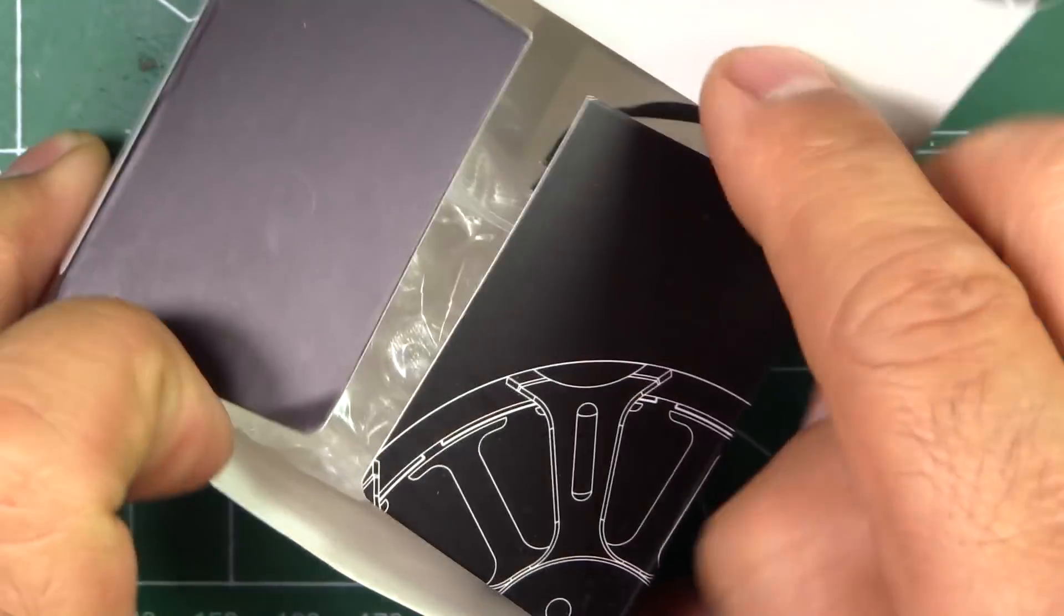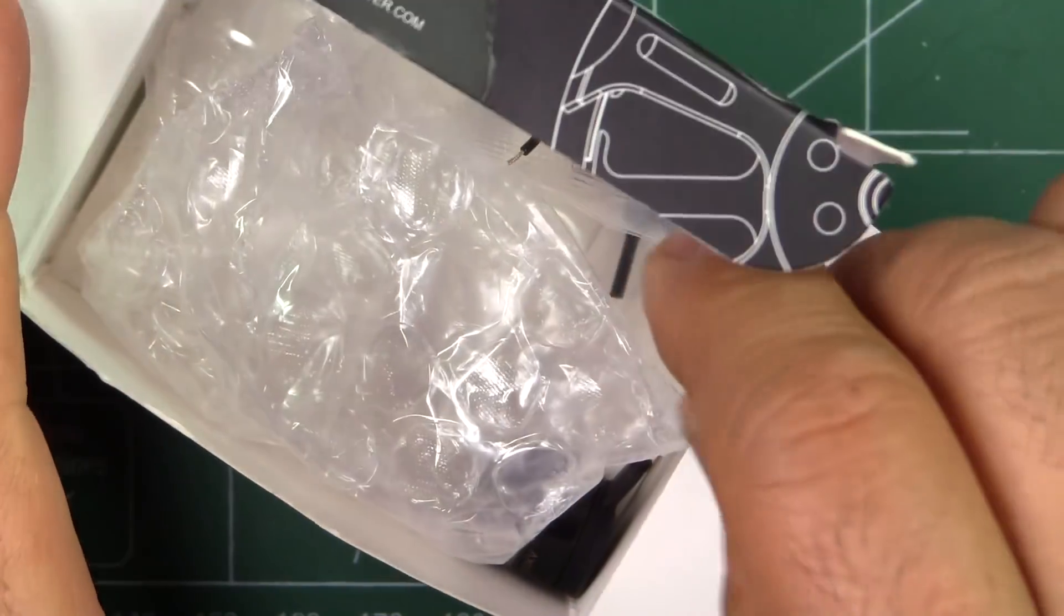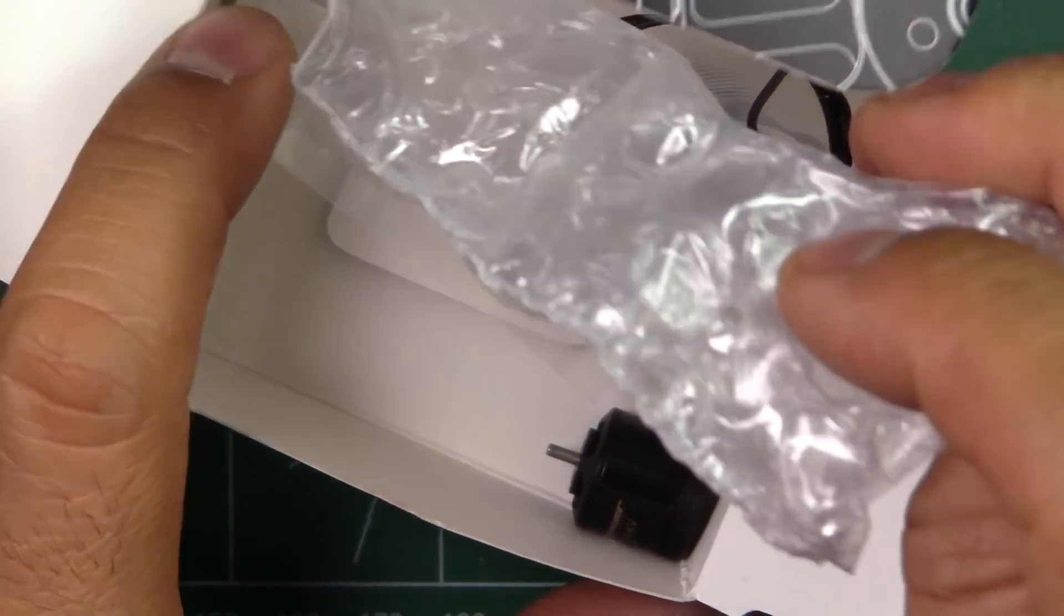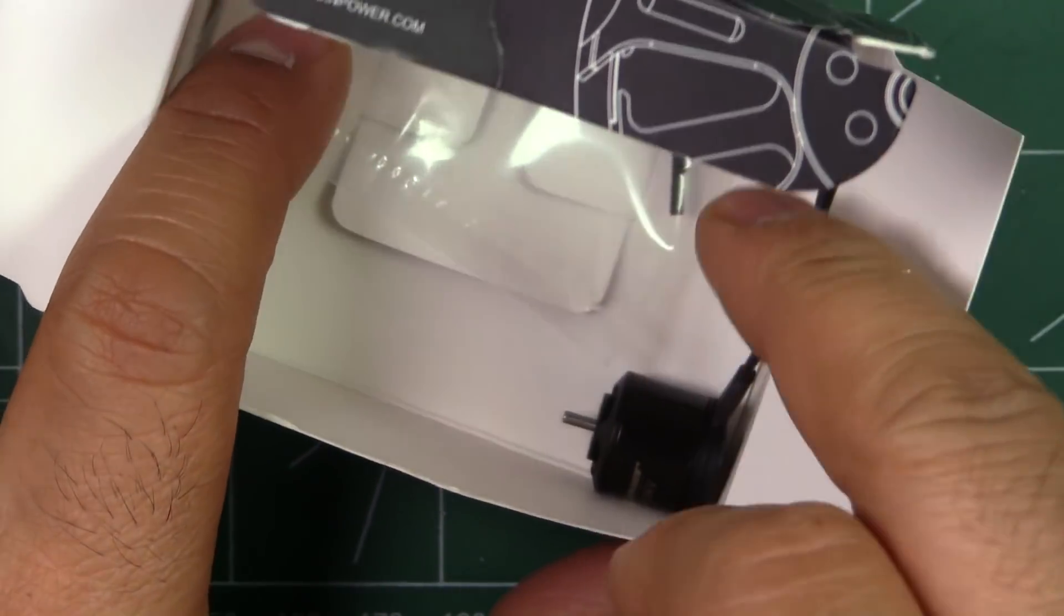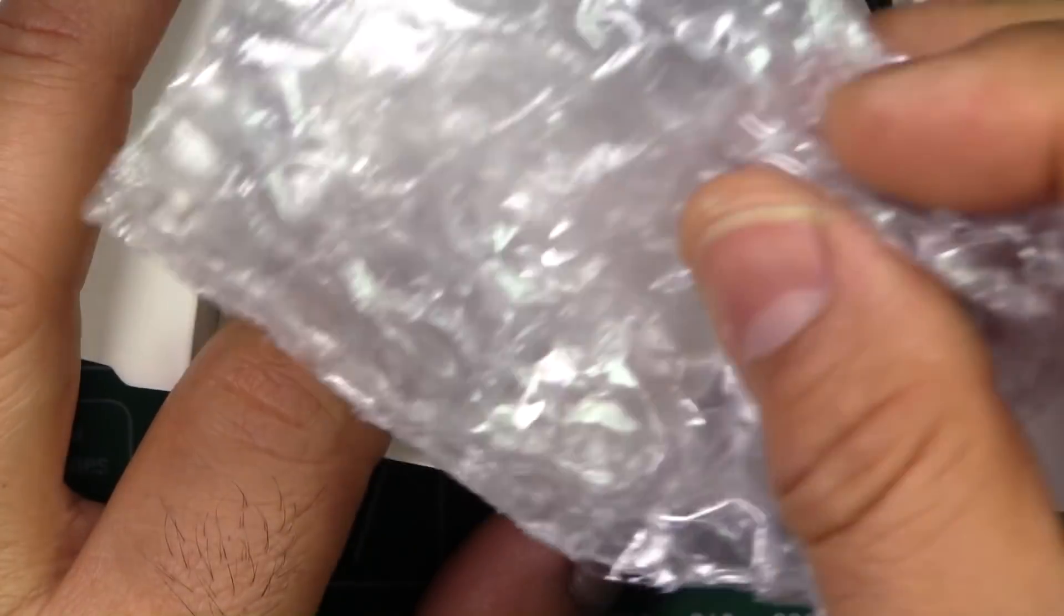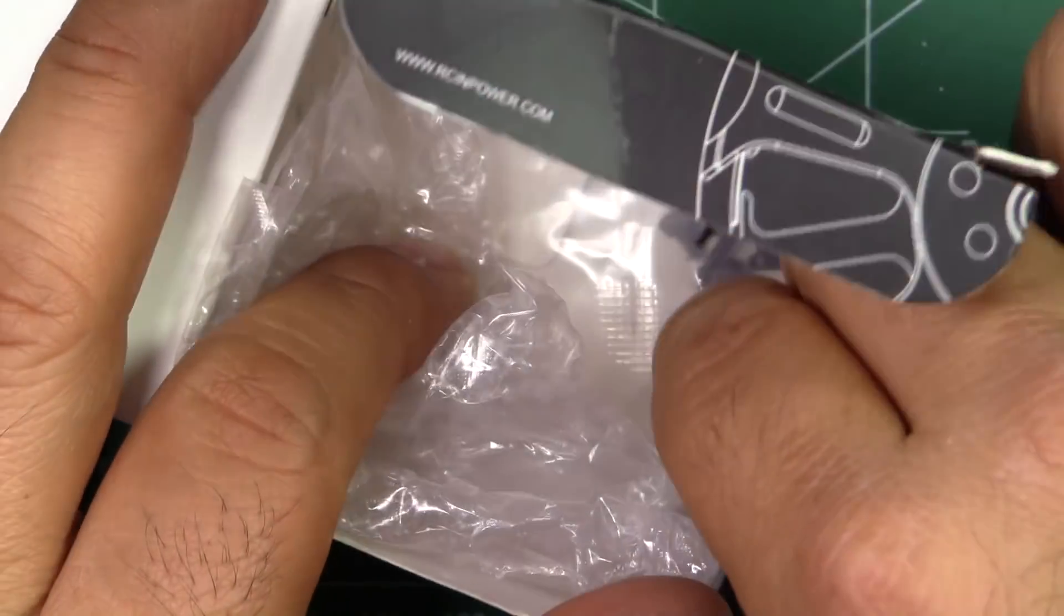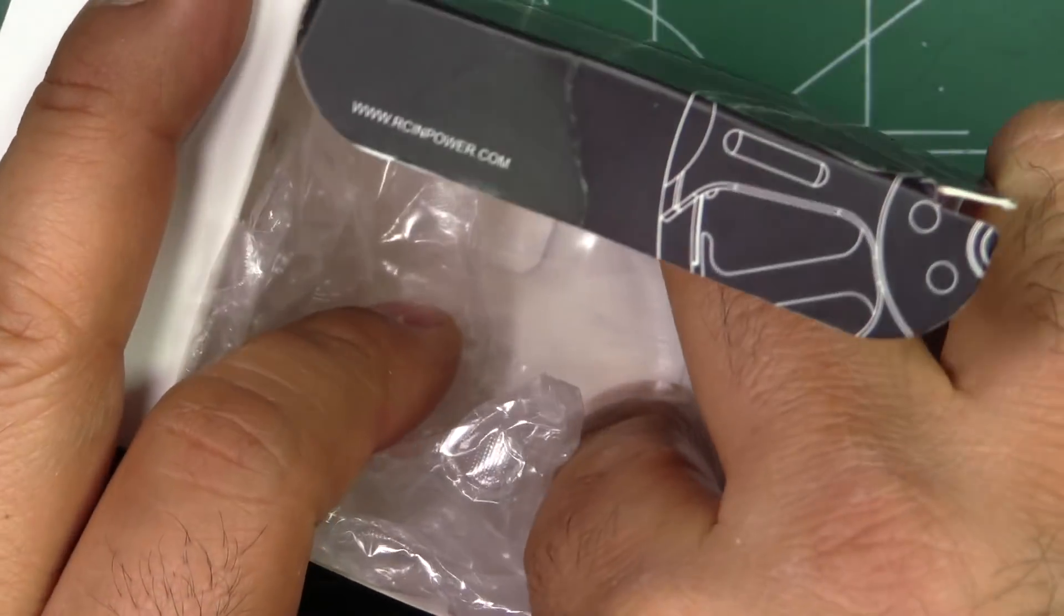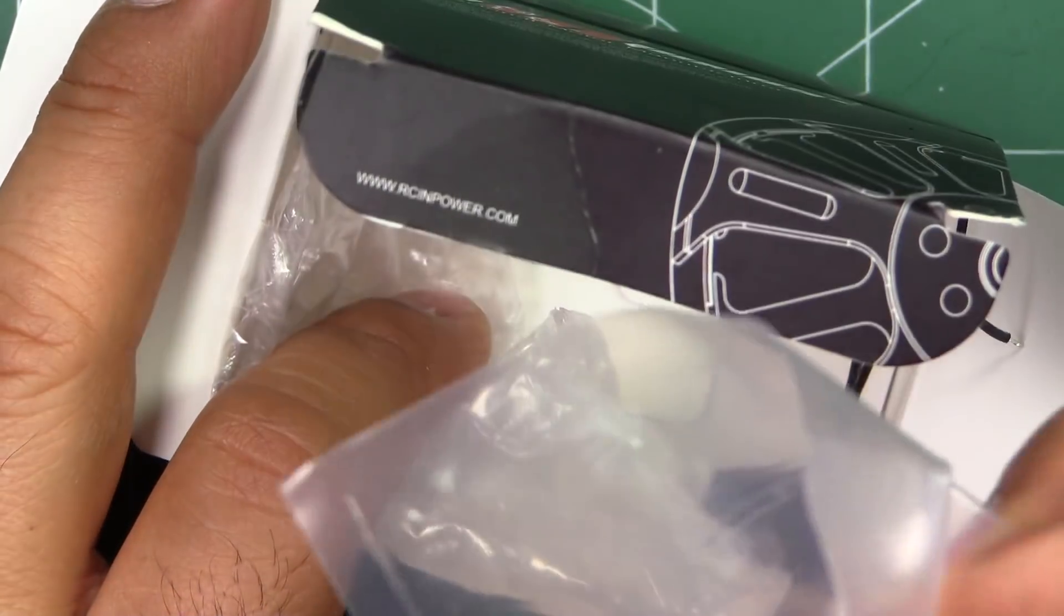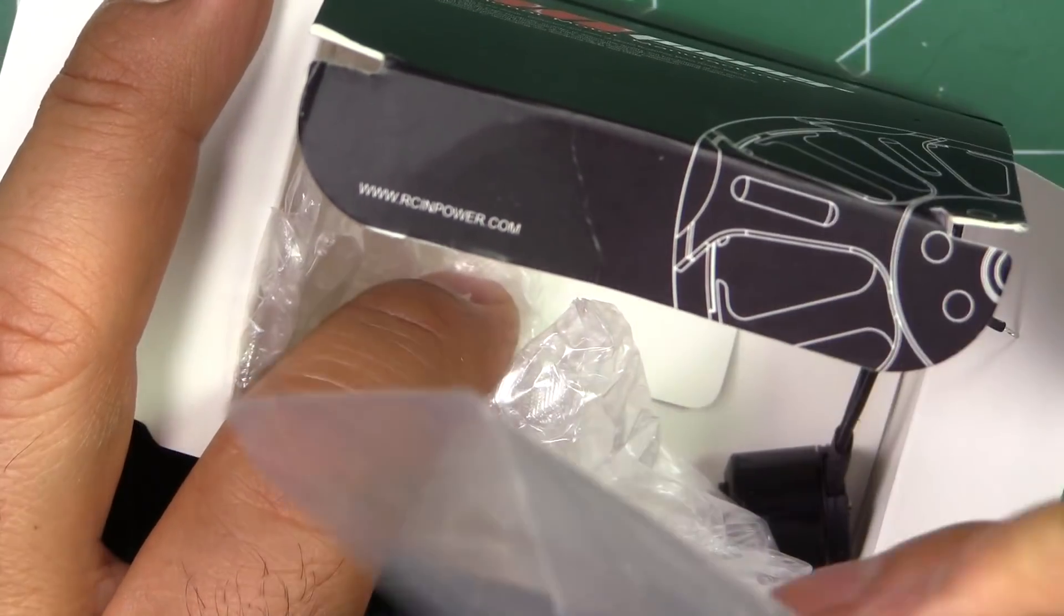They come in the standard RCINPower box, pretty familiar with this one. They use it for most other motors, but in this one they don't include the dense foam, just bubble wrap and the motor and a few M2 screws for mounting.